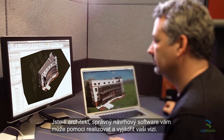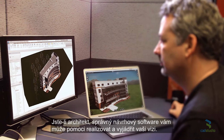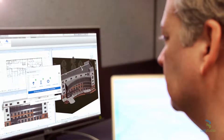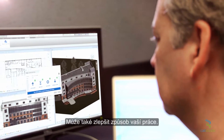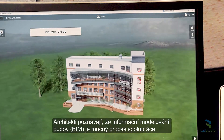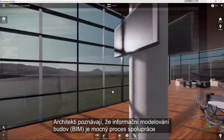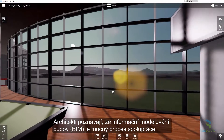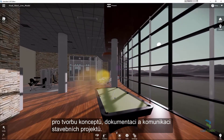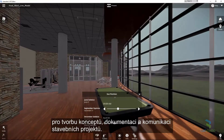As an architect, the right design software can help you realize and express your vision. It can also improve the way you work. Architects recognize that building information modeling is a powerful collaborative process for conceptualizing, documenting, and communicating building designs.